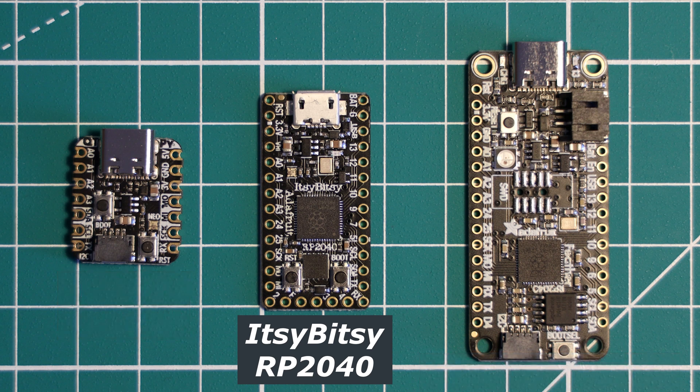As the middle child of the lineup, it is aimed at projects that need a small form factor, but a bit more GPIO than the CutiePie RP2040 offers.